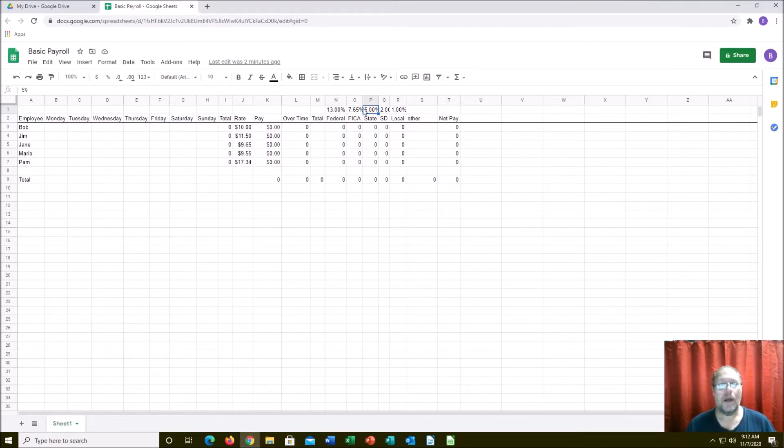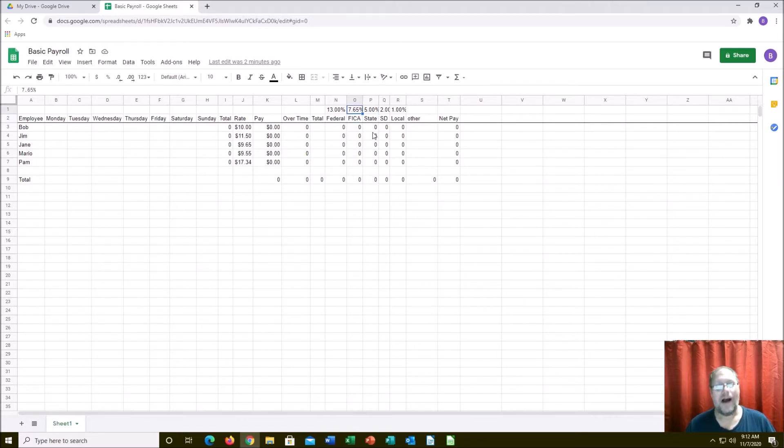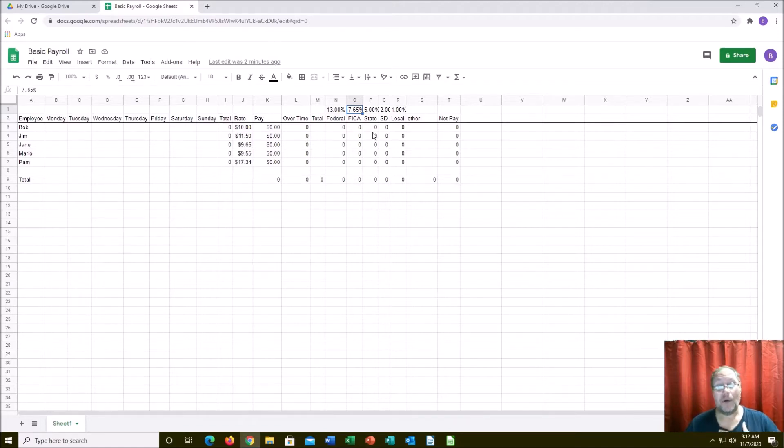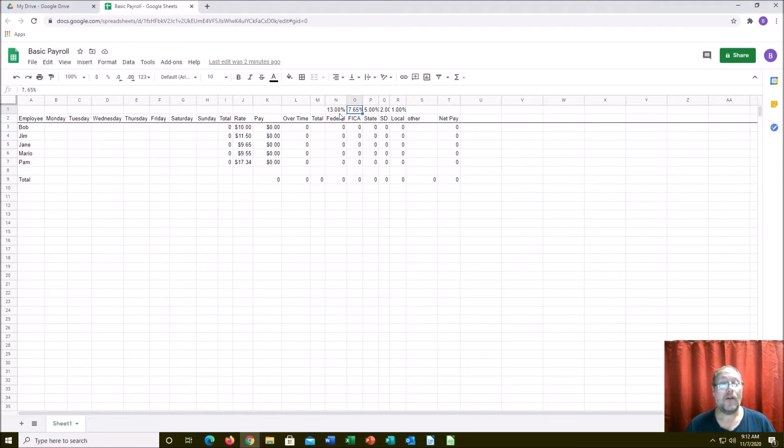FICA - if you have no idea what FICA is, this is your Social Security and Medicare tax. FICA is just the old name and it was easier to type in, and I'm an old person, I remember it being called FICA.